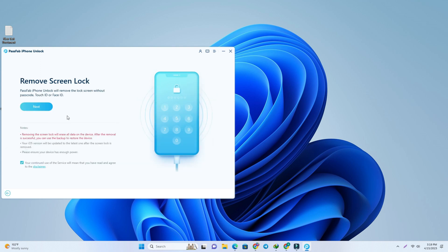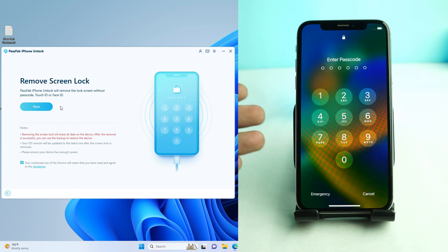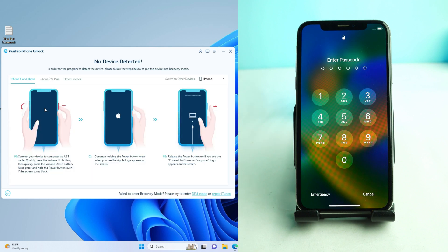Click the Start button. The tool shows that PassFab iPhone Unlock will remove the lock screen without a passcode, Touch ID, or Face ID — that's true. However, if your phone has an iCloud lock, it does not remove that. After removing the screen lock, your phone will ask for your iCloud ID and password, and you will have to enter it. This tool only removes your screen lock, not the iCloud lock. So click the Next button.